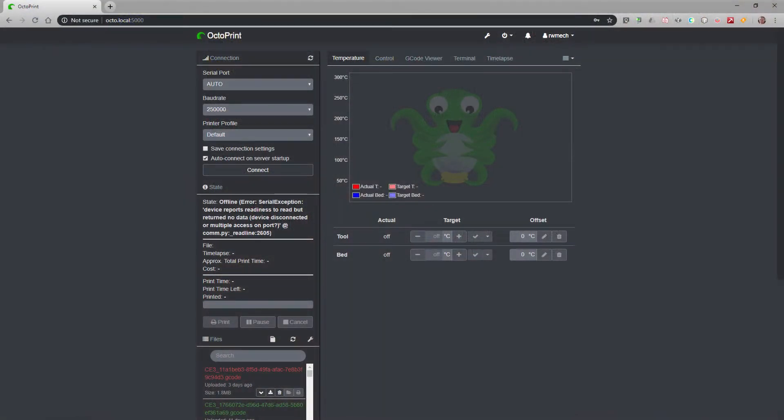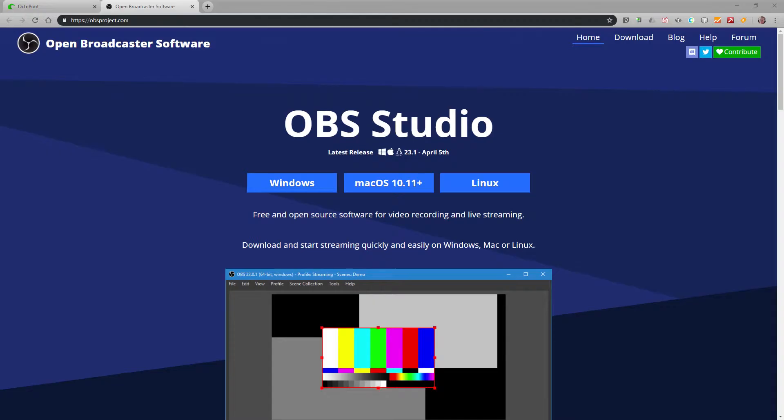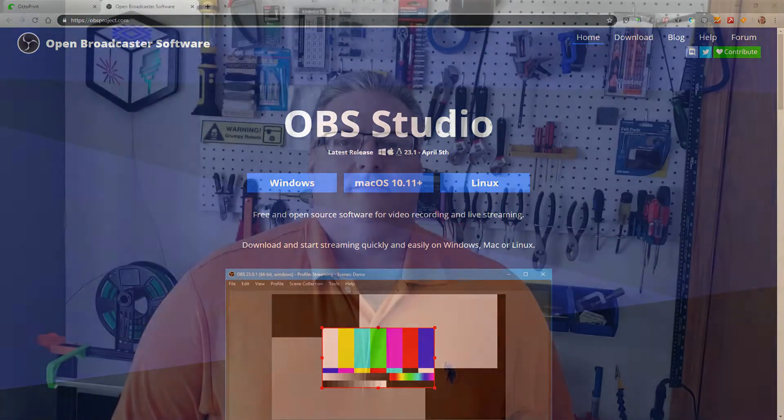We're going to need a few pieces of software for this project, and the first is going to be Octoprint. So if you're not using Octoprint, I suggest setting that up and using it for your 3D printer controls. It's a pretty good piece of software, and one of the main features is that it does support multiple webcams. The next piece of software you're going to need is Open Broadcaster software. This is free software, and it's available for Windows, Mac, and Linux. And I've included a link for that in the description to download. You're going to want to download and install this before going on with the next steps.